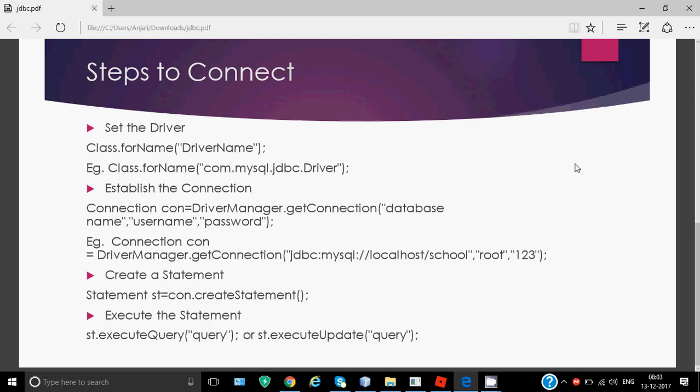The first step to connect to the database is to set the driver. A driver is a utility or software which helps to move data from one part of computer to another. Like we have devices - printer, scanner - we have drivers for them. Same way, to move data from Java to MySQL and from MySQL to Java, we need a driver.